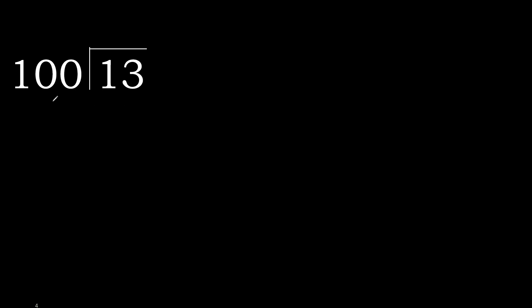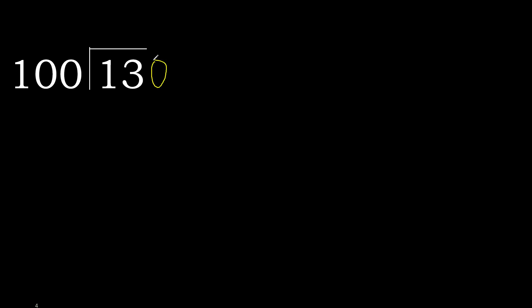13 divided by 100. 1 is less, therefore next. 13 is not less, therefore next. There is no number, therefore complete, always complete with 0. Here, 0 point.